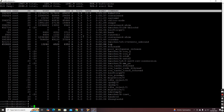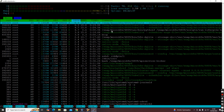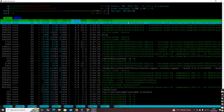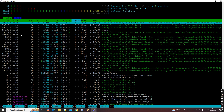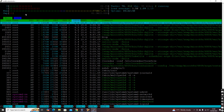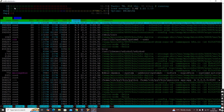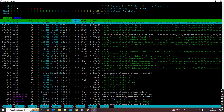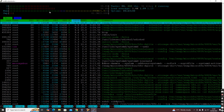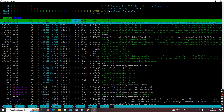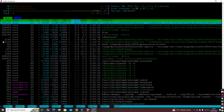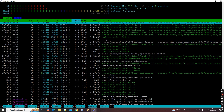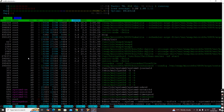A similar command is 'htop'. This uses a colorful interface and gives more detailed command information. It also gives a graphical look and feel — showing how much CPU is used across each processor (we have two processors here), how much memory is used, how much swap is used, uptime, total tasks, and process-related information. 'htop' is another command to understand processes running on this machine.